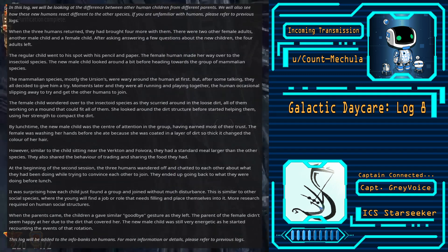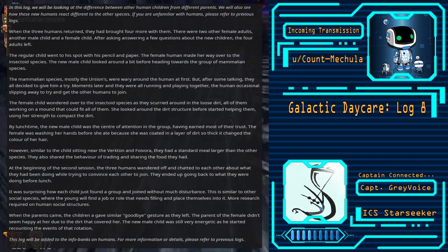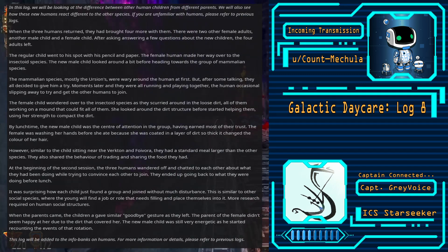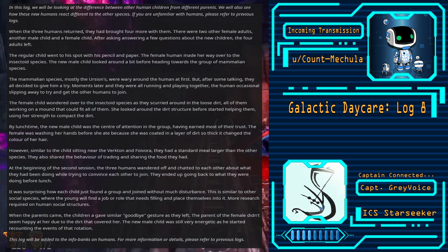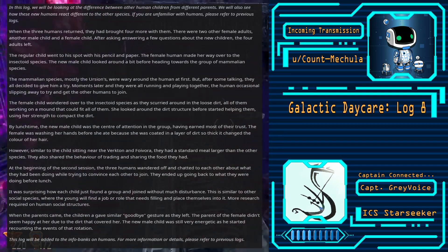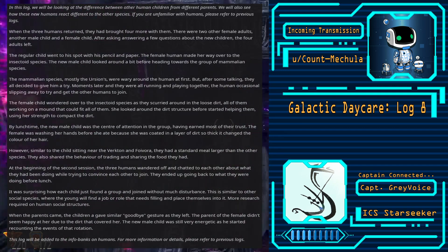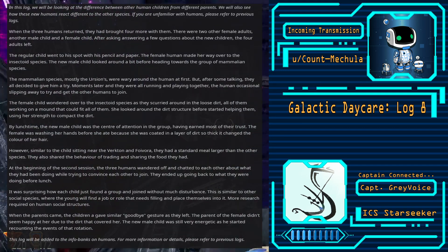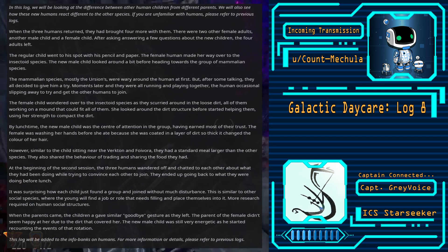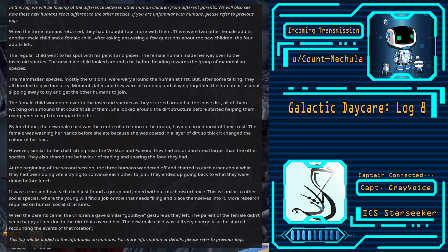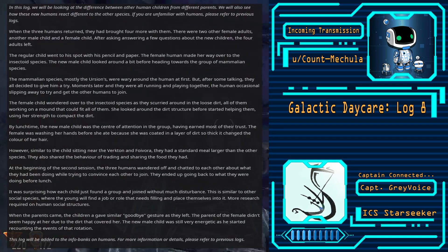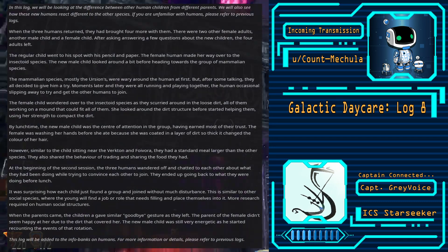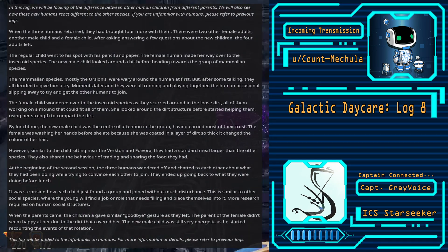It was surprising how each child found a group and joined without much disturbance. This is similar to other social species, where the young find a job or role that needs filling and place themselves into it. More research is required on human social structures.